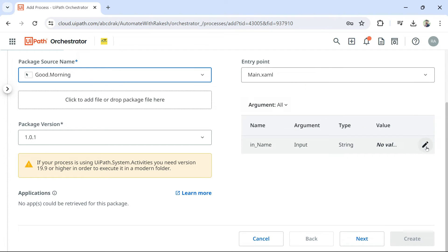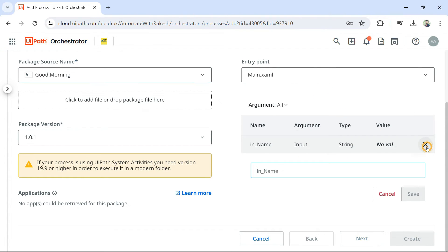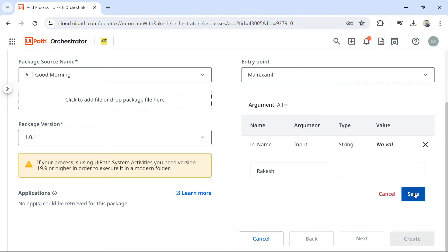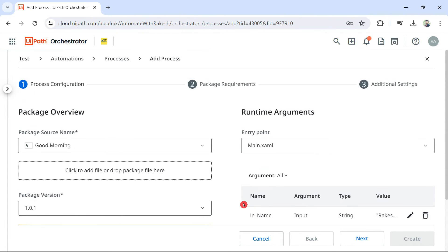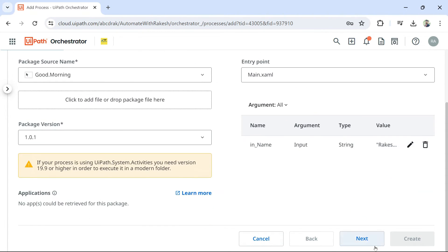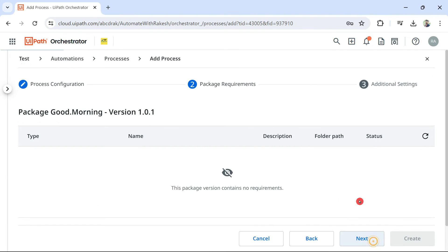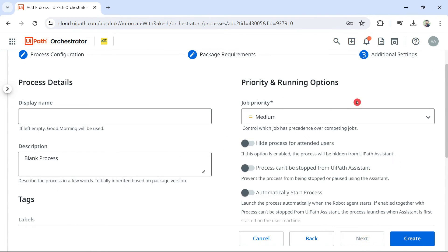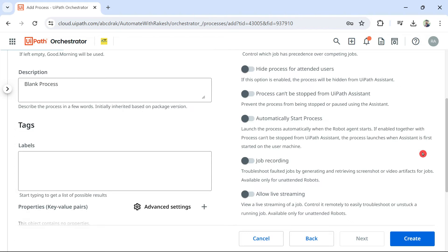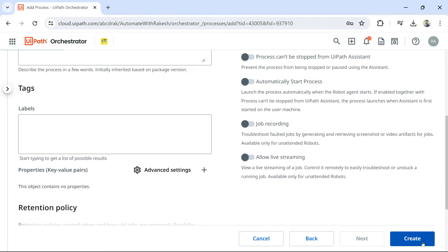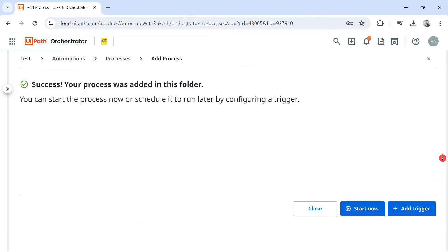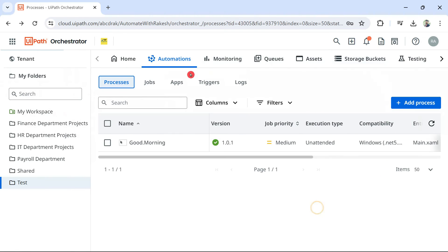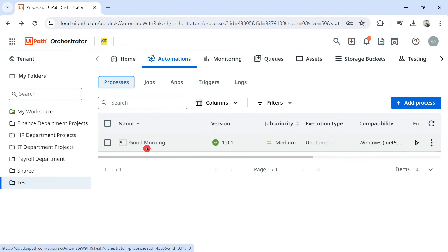And here, I have an argument. You may not have. That's fine. Here, I am going to simply provide some argument. Let's say, Rakesh. Which the automation is going to use. And I am going to hit on next. Package requirement nothing. So, here I will leave everything as it is. And hit on create. So, what happened right now is a process got created under this folder.